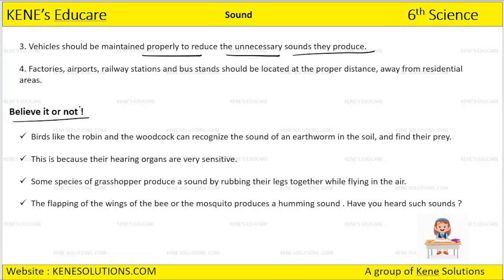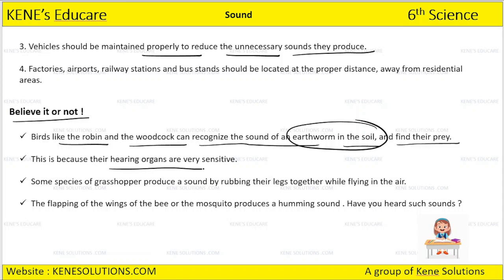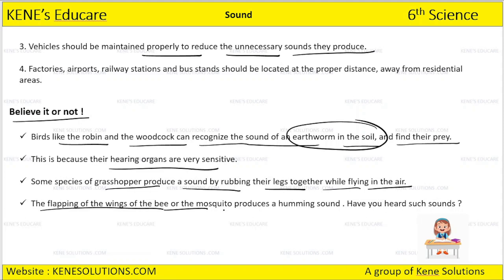Believe it or not — birds like the robin and the woodcock can recognize the sound of an earthworm in the soil and find their prey. Their hearing organs are very sensitive. Some species of grasshopper produce a sound by rubbing their legs together while flying in the air. The flapping of the wings of a bee or a mosquito produces a humming sound. Have you heard such sounds?